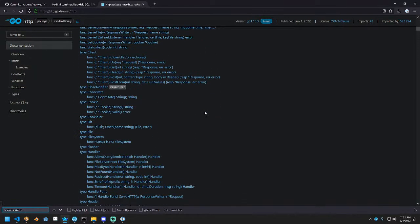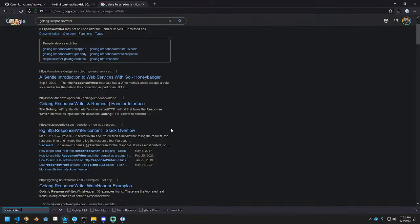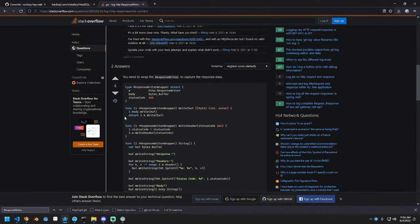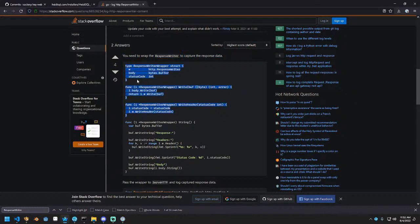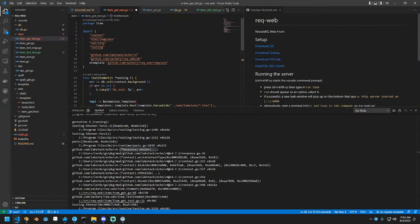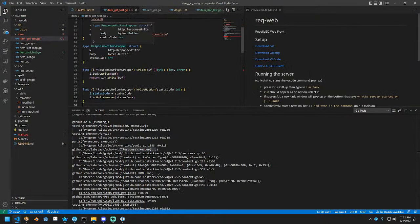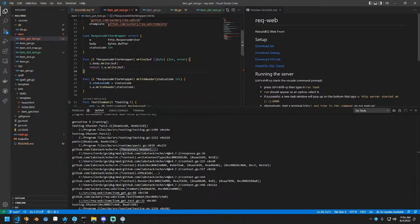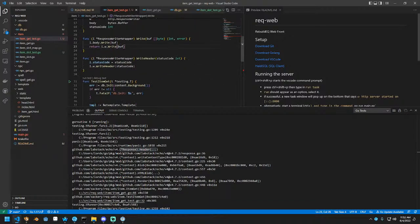I want something that returns a response writer. You need to wrap response writer to capture the response data. Yeah. So they're just implementing a new response writer. It's a little gross. But let's see if I can make this work real fast. So we instantiate this thing called response writer wrapper. And in this case, they set the status code and they write the header and then they just return.